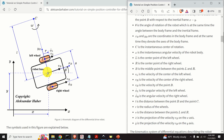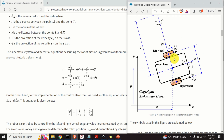X dot is the projection of velocity VB on the X axis, and Y dot is the projection of VB on the Y axis — that is, on the inertial axis. It is very important to keep in mind that we control the robot's motion by controlling the left and right wheel angular velocities, phi L dot and phi R dot.